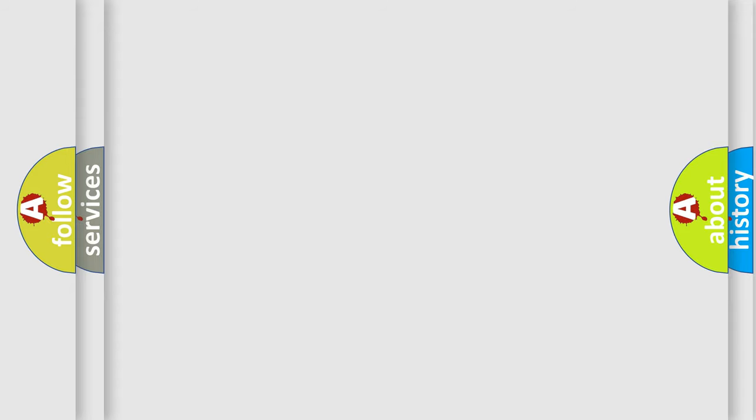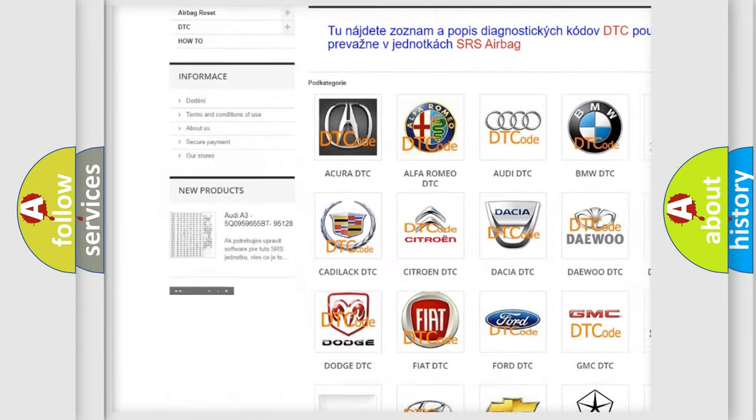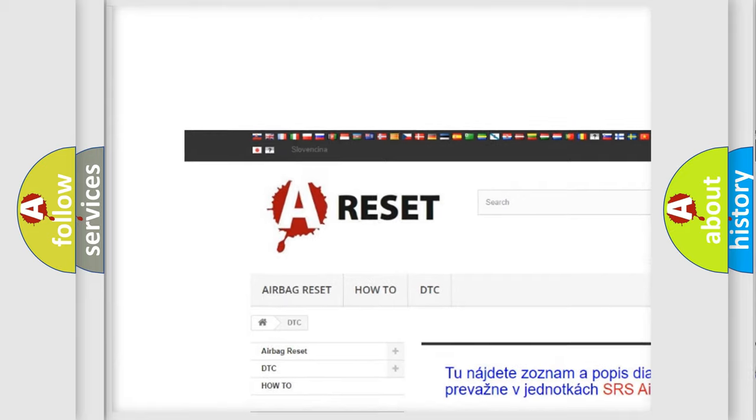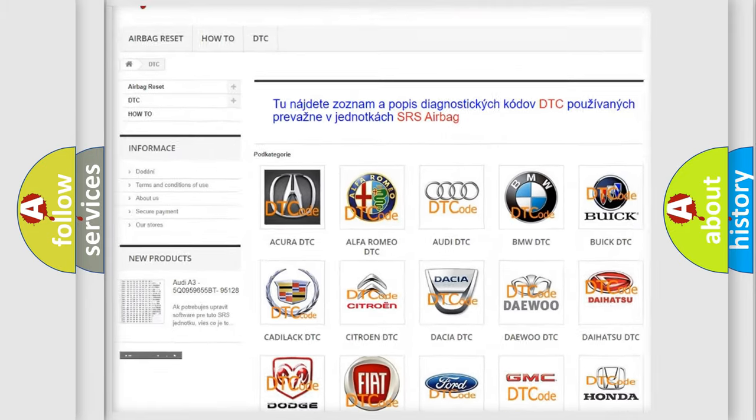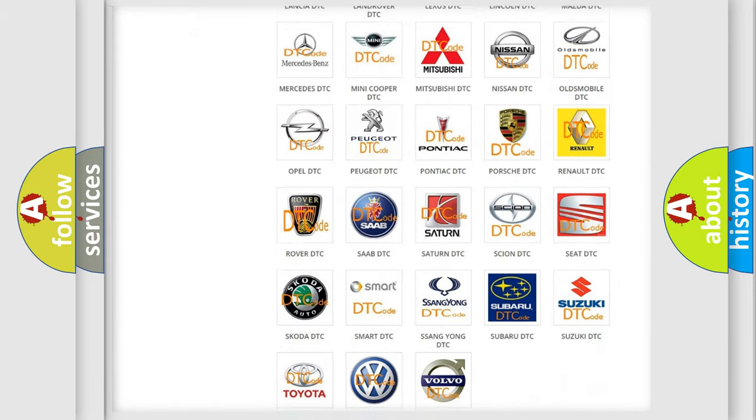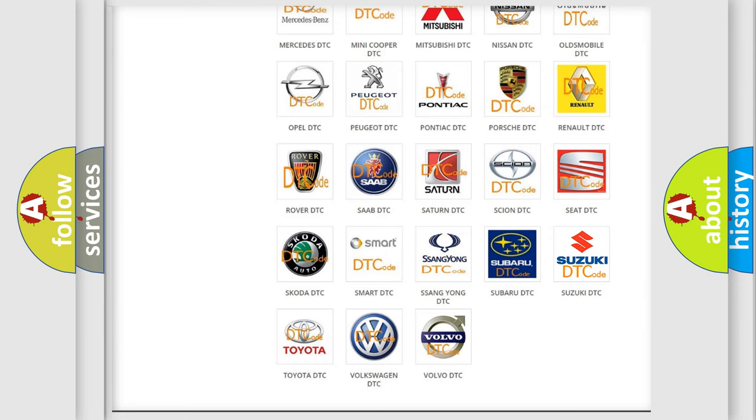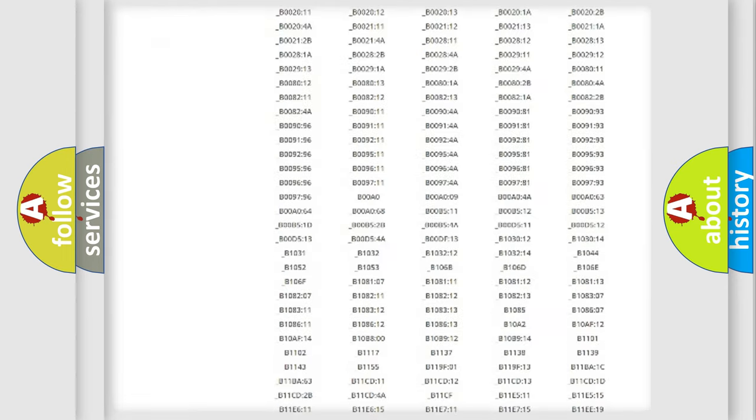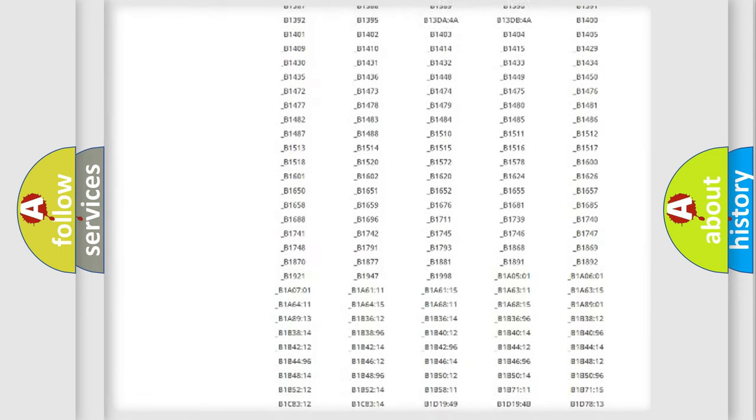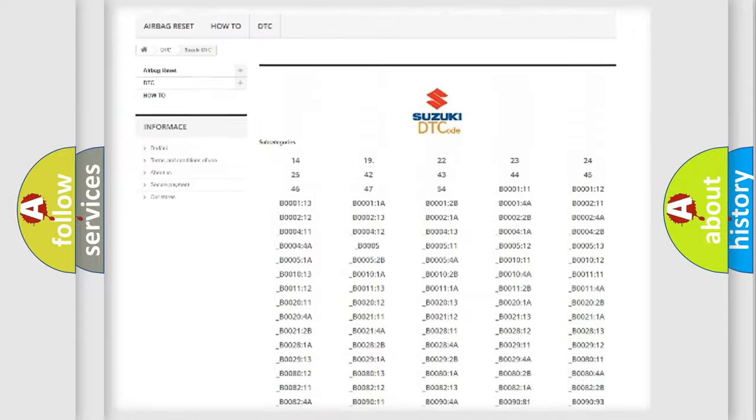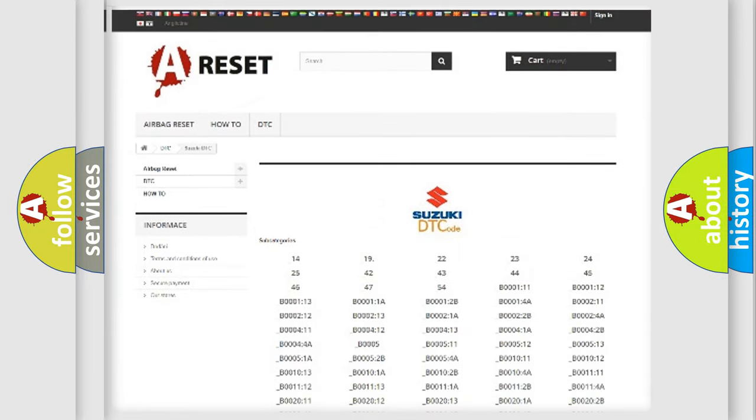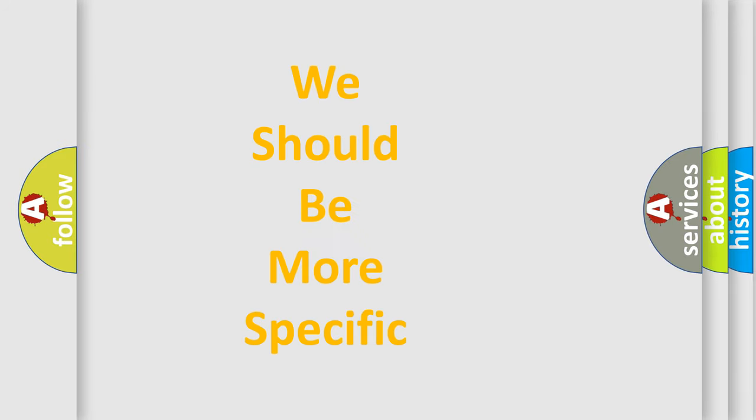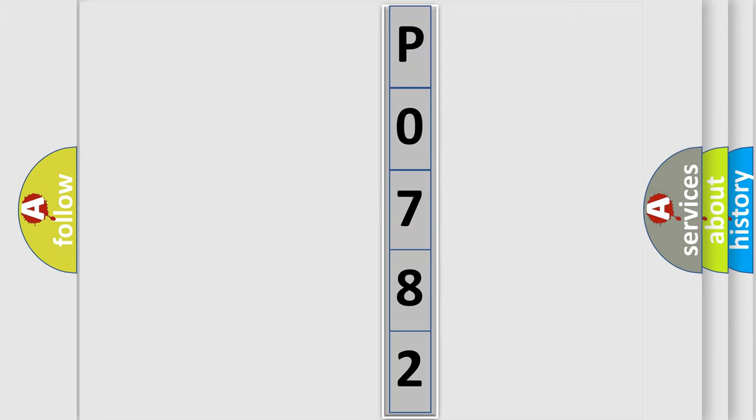Our website airbagreset.sk produces useful videos for you. You do not have to go through the OBD2 protocol anymore to know how to troubleshoot any car breakdown. You will find all the diagnostic codes that can be diagnosed in Suzuki vehicles, also many other useful things. The following demonstration will help you look into the world of software for car control units.